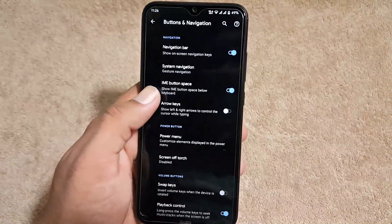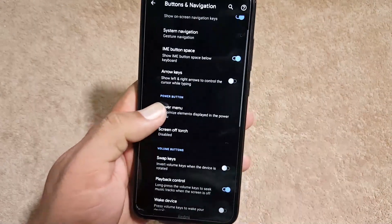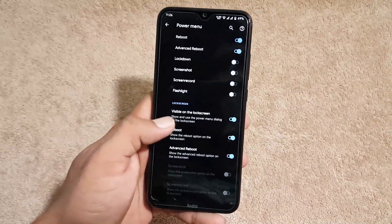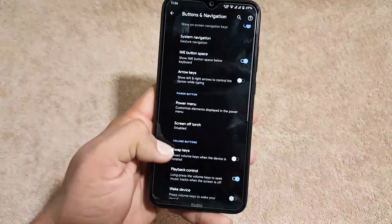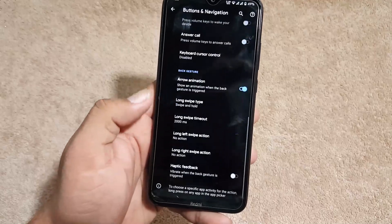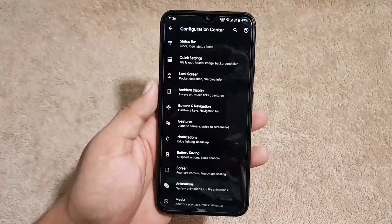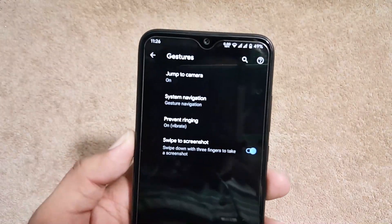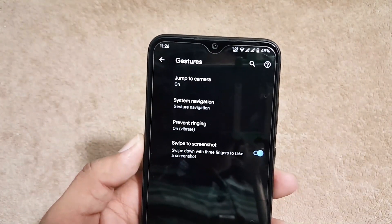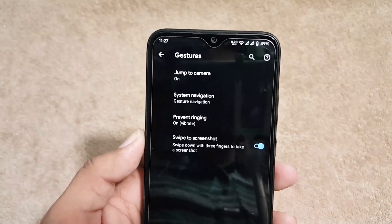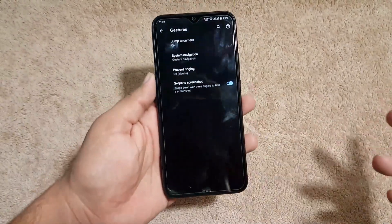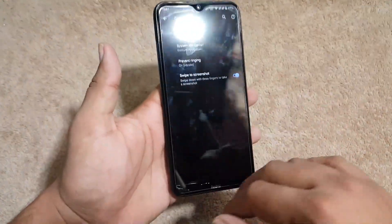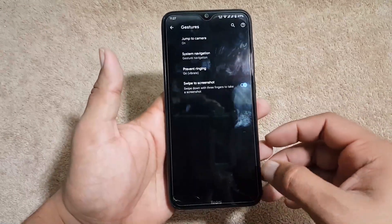After it we have the IME button space and you can manage the power menu right from here. Then you can manage the volume rocker button settings and back gestures. After it we have the gestures. From here you can manage jump to camera, system navigation bar, prevent ringing, and swipe three fingers for screenshot. Yes it is working as you can see here.